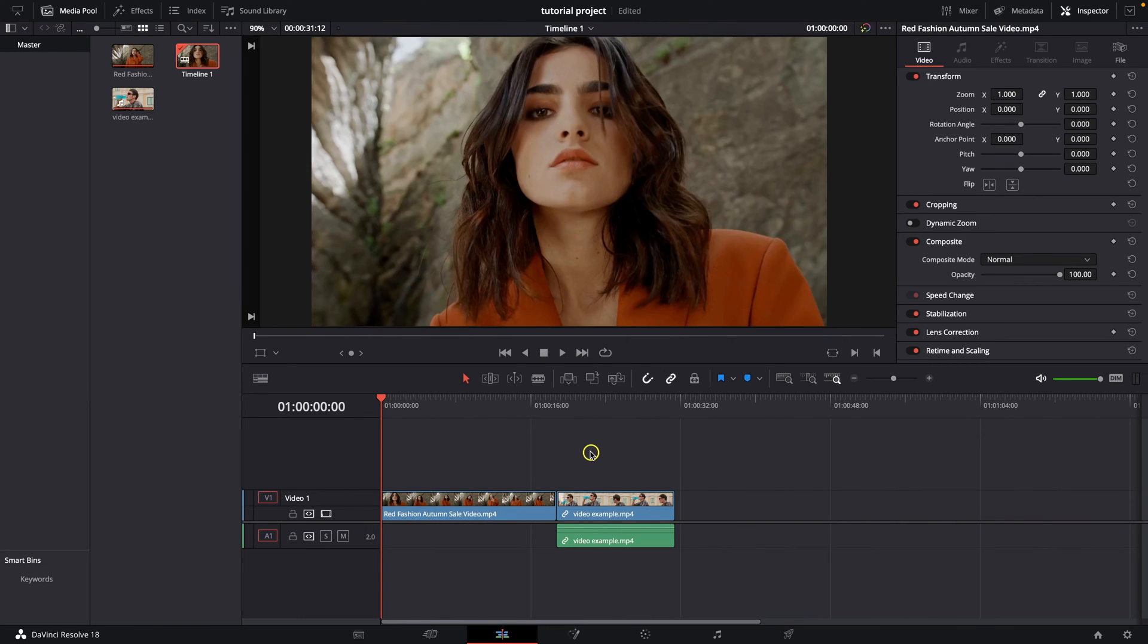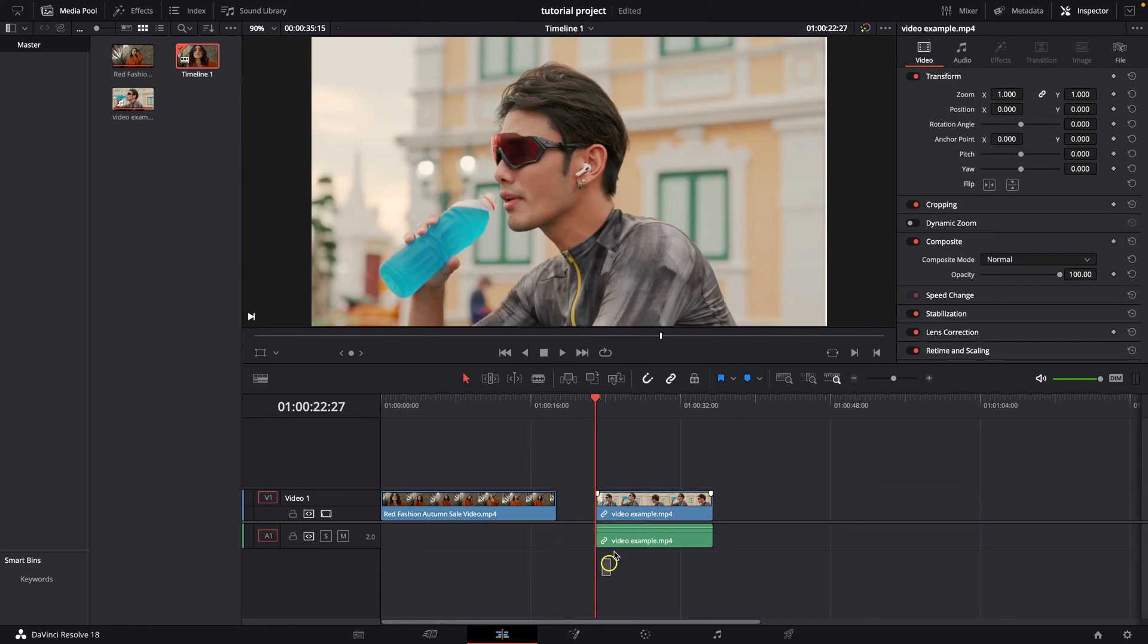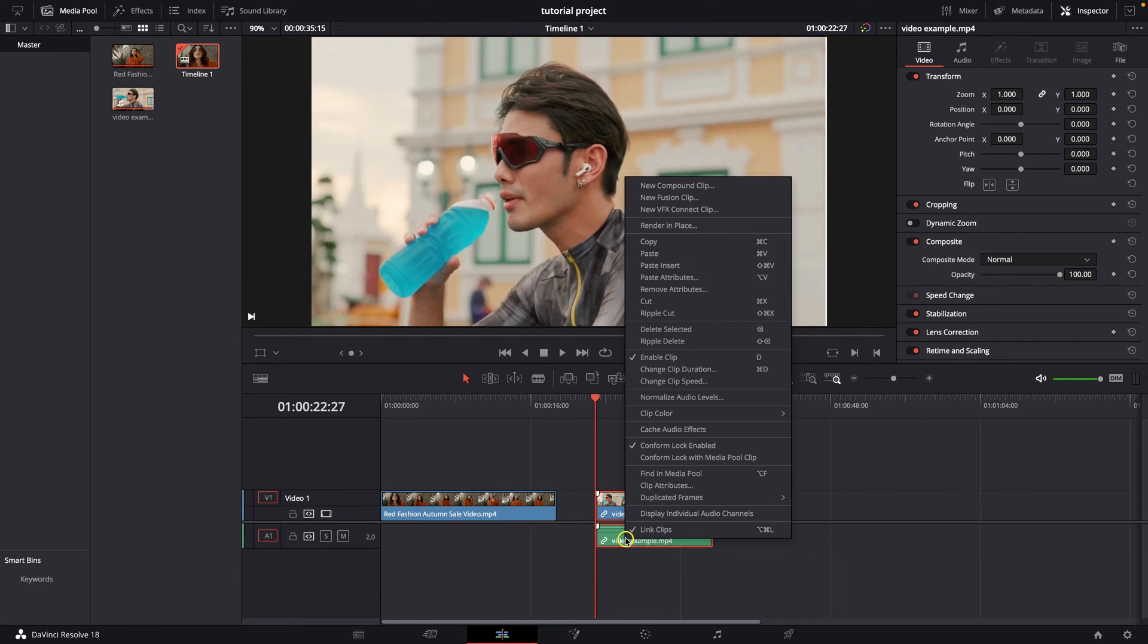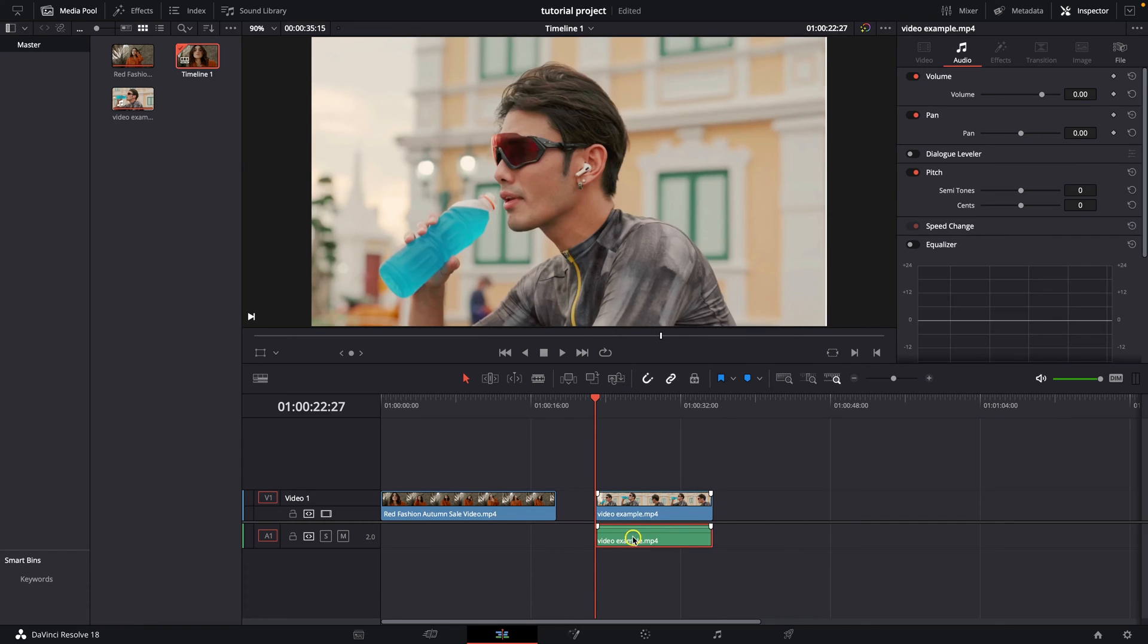As you can see, when this happens, that means there is audio, so we can unlink it by right clicking and link clips. And as you can see, you can delete it now.